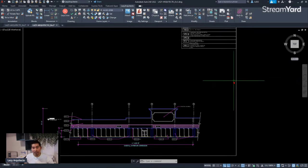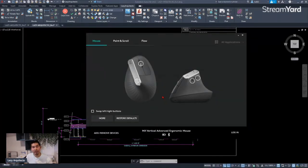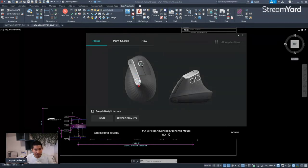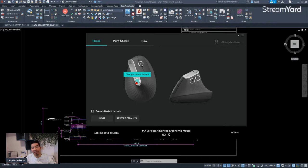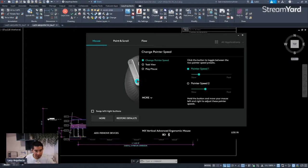Once we've downloaded the Logitech program and confirmed our mouse is connected via Bluetooth — those two things are very important — let's proceed to show how I customized my mouse buttons. I'm going to customize this button on my mouse because right now it's just a slider for pointer sensitivity, which I never use. I wanted to assign the line command for AutoCAD, so I'll click on this button.